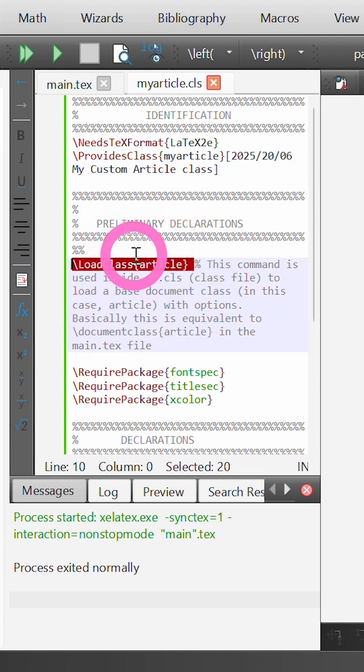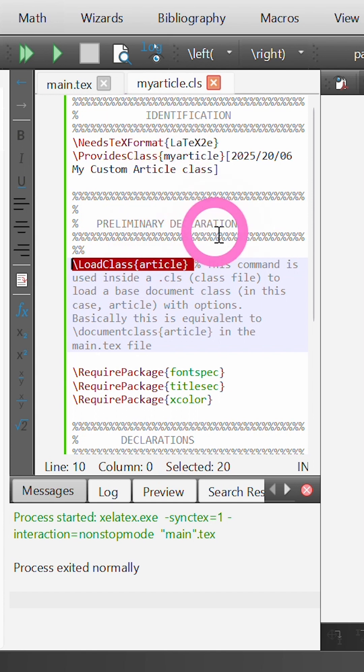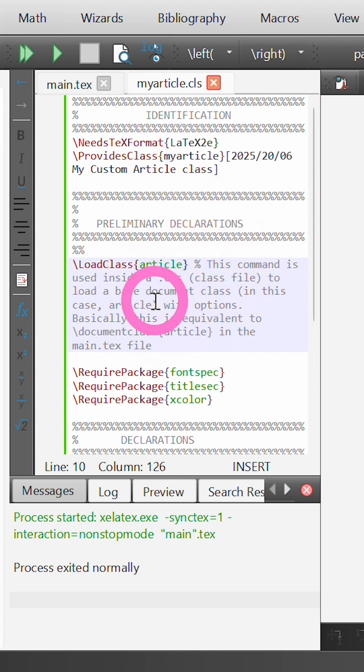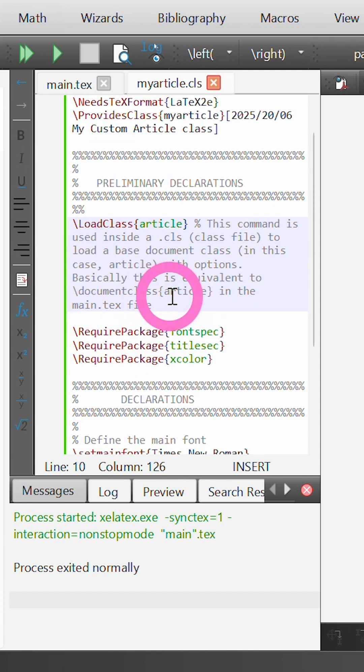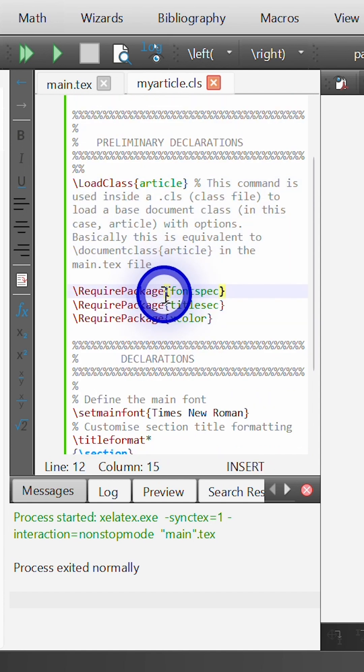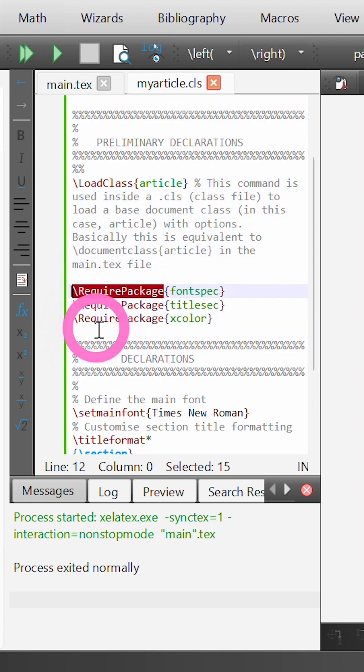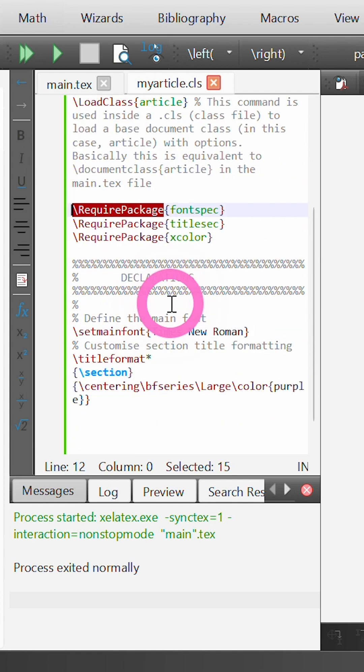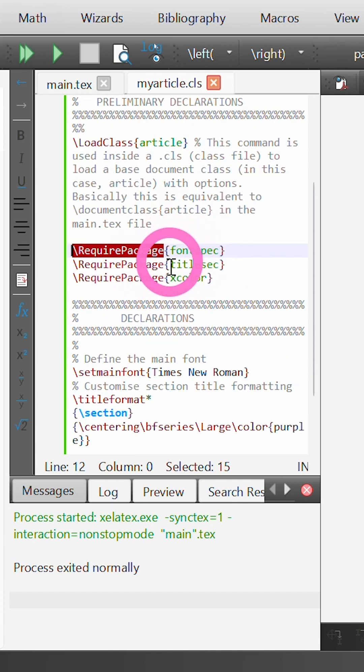Then to write the class file, we can use this command load class, which means that our article called myArticle will inherit all of the default formatting and style from the existing article document class. And then instead of the use package command, I use require package, but it works quite similarly. Here I have a really simple class file.